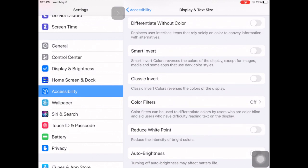So you can do a classic invert or smart invert. You are probably always going to want to do a smart invert. The biggest difference with classic invert, and I'm just going to show you, is it inverts everything including any kind of media or pictures.